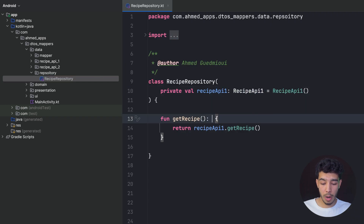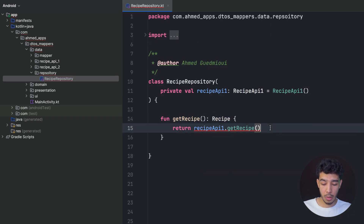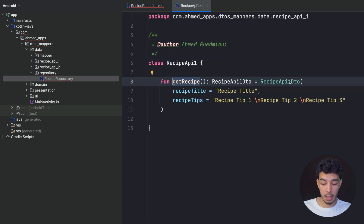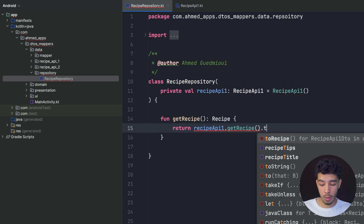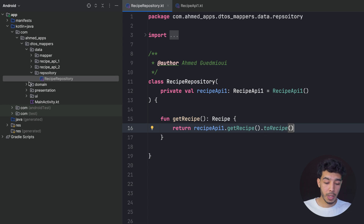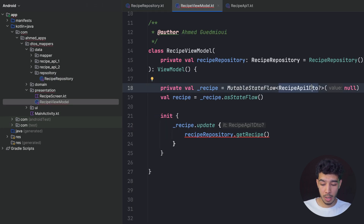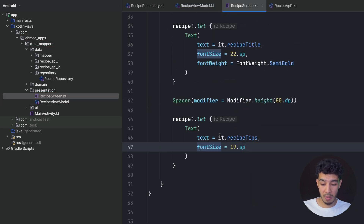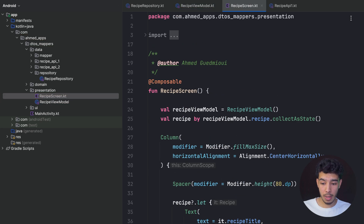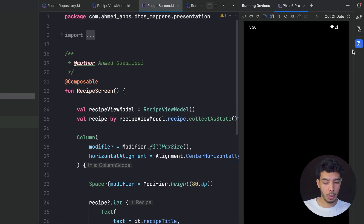In the repository, the API now gives me a DTO and I just call `.toRecipe()` to convert it. In the presentation layer I now use the `Recipe` model. The screen is happy, and I'm using a mapper and a model properly.